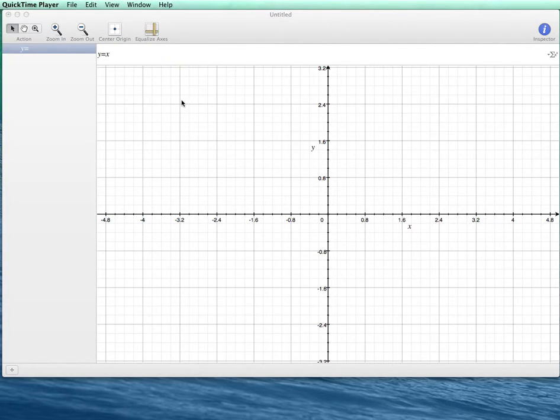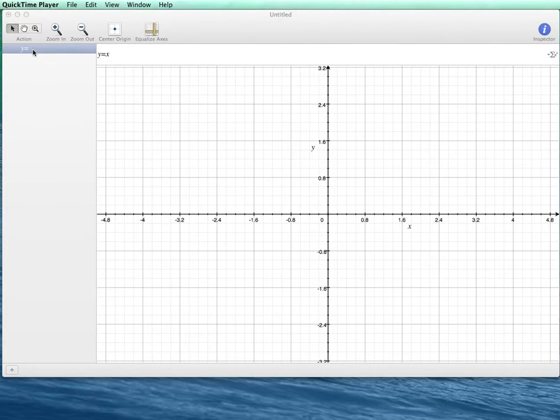Okay, I'd like to show you today how to use Grapher to track the progress of a projectile using parametric equations.